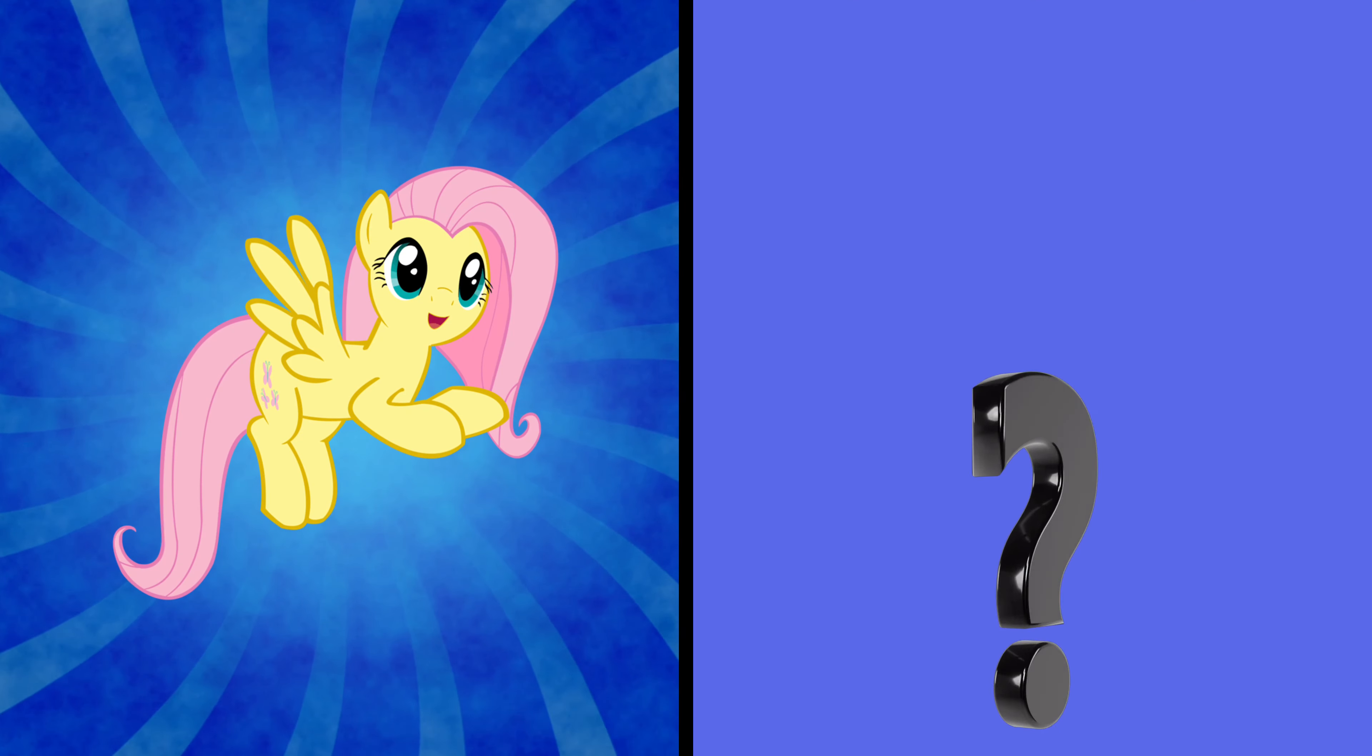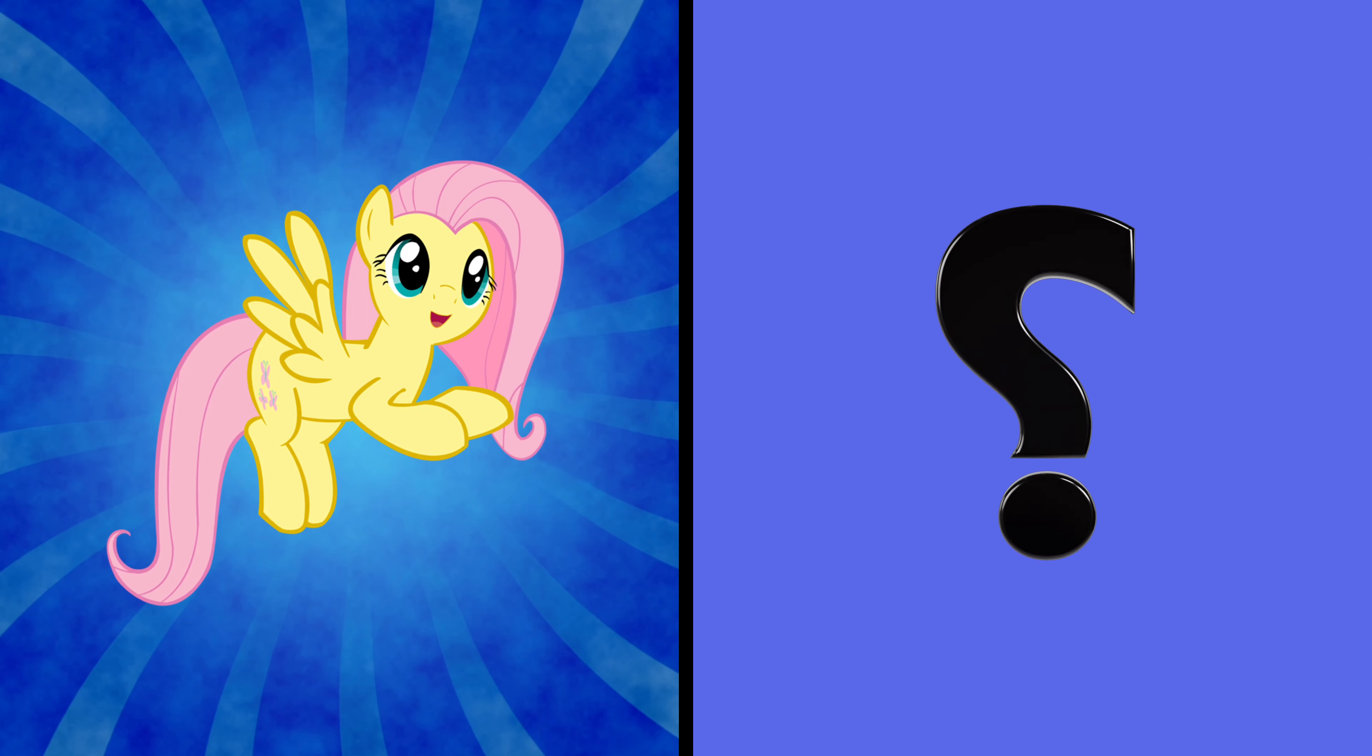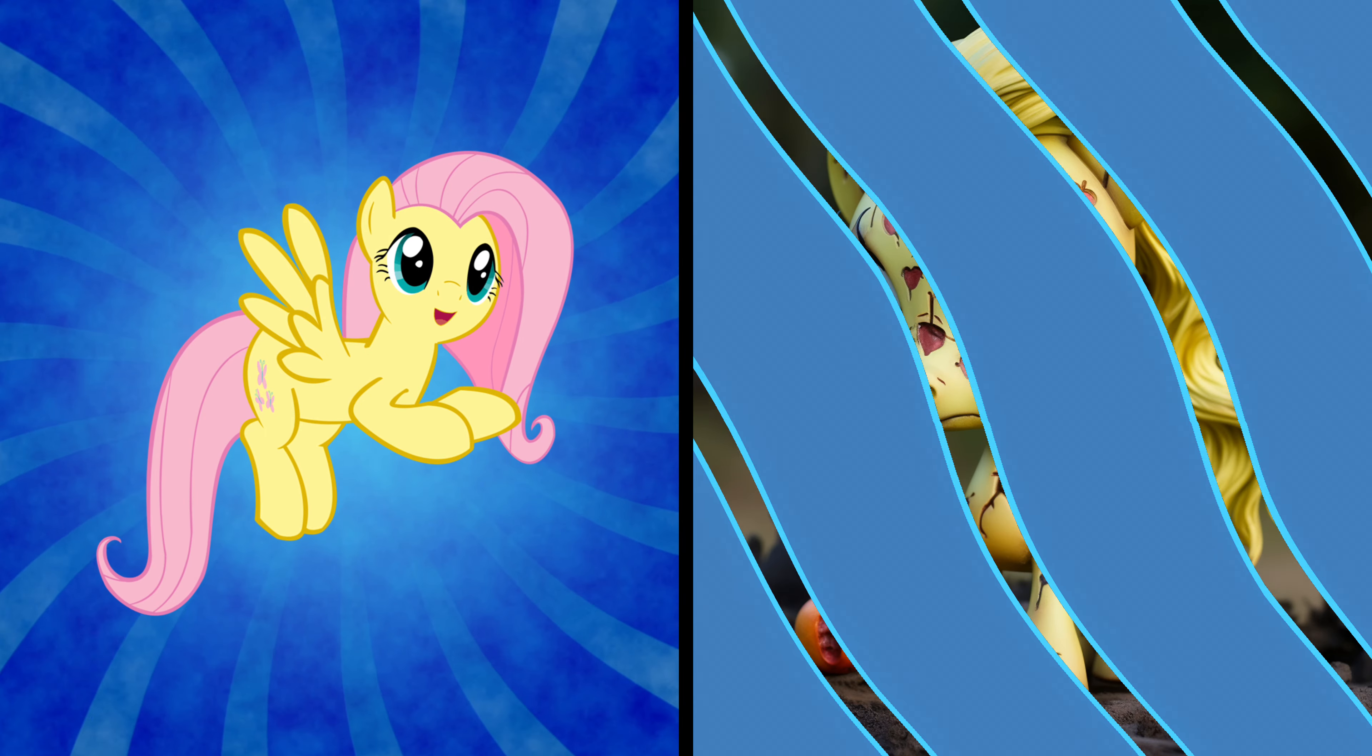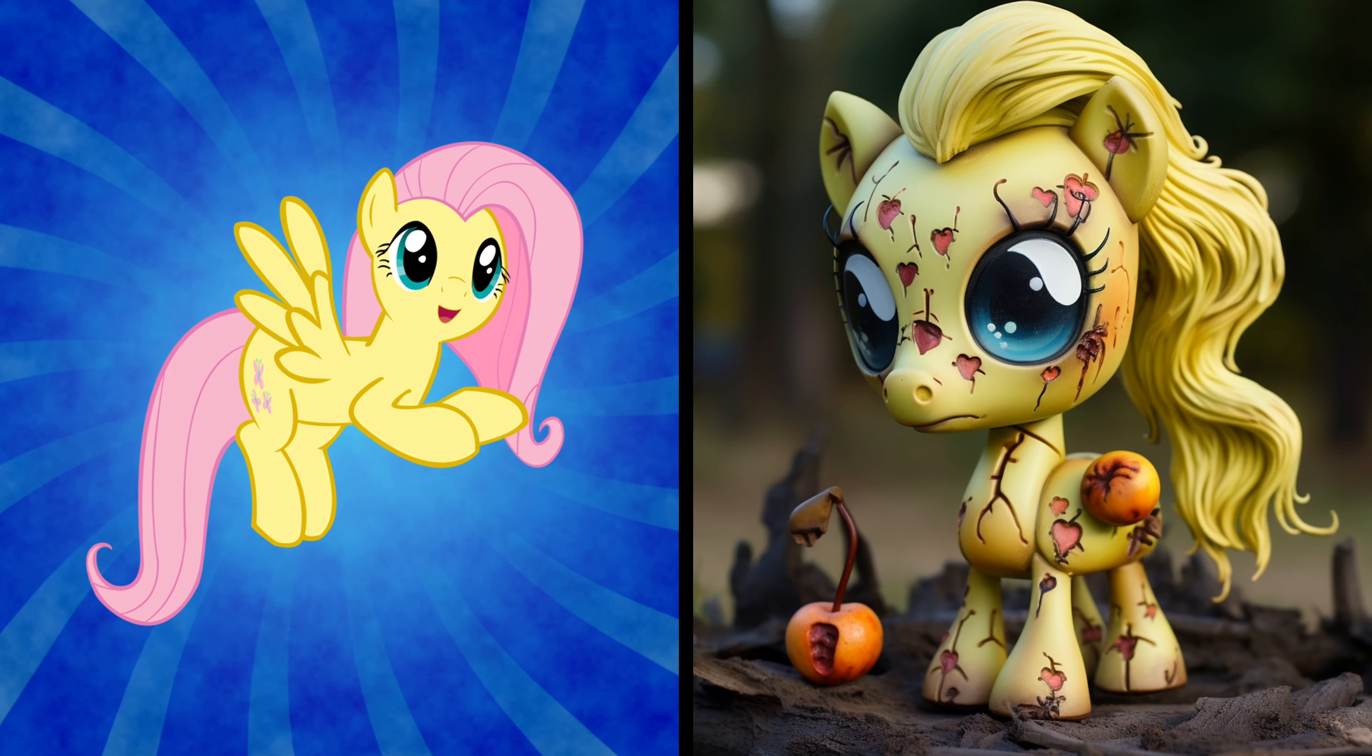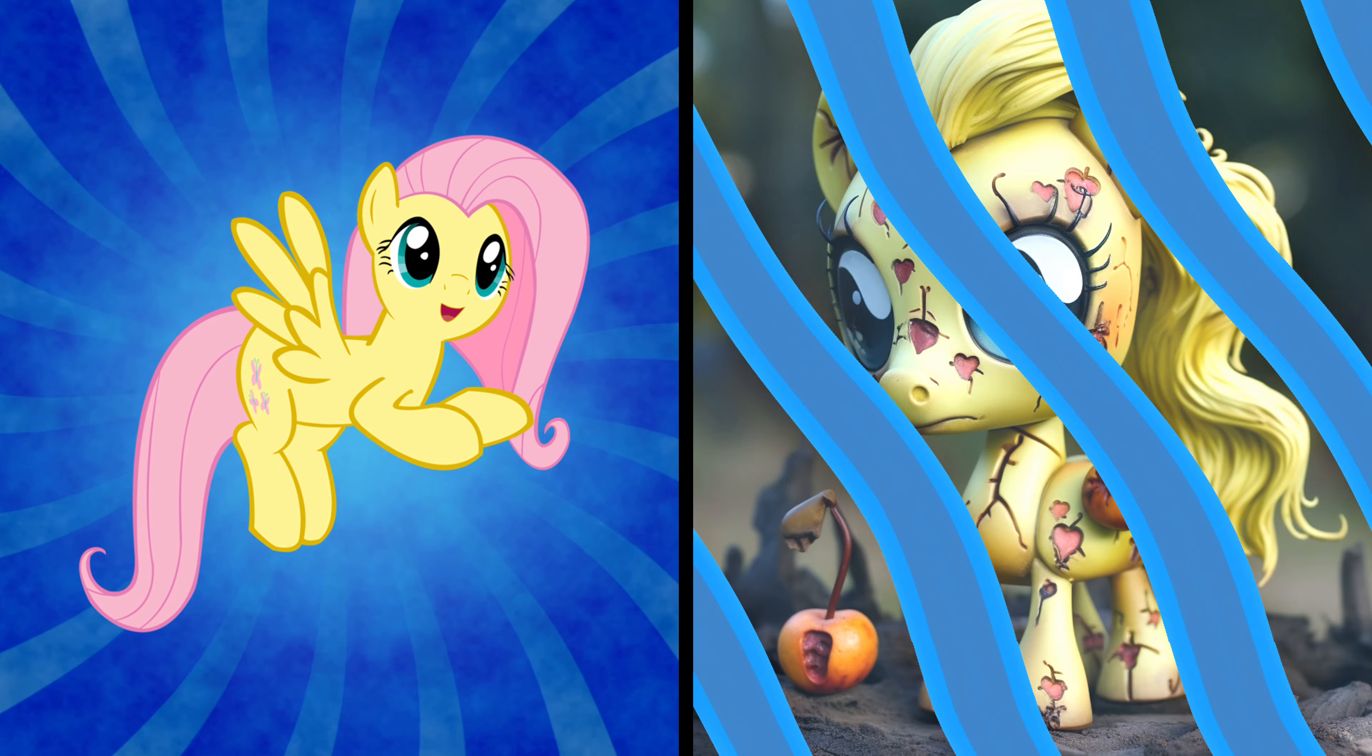Hey! It's Fluttershy! Get ready to see her transformation into a zombie. Oh my goodness. Even as a zombie, Fluttershy is oddly adorable.